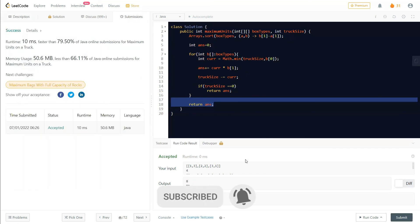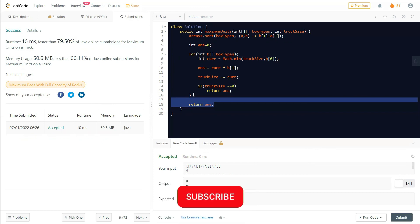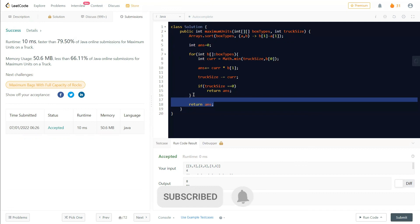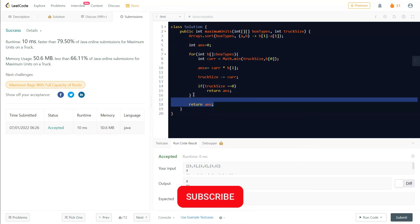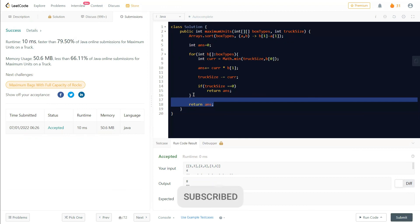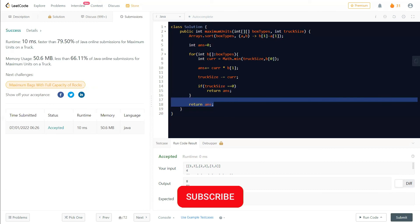That is the idea behind this question. It is pretty easy to understand — mostly a knapsack kind of concept. Make sure to subscribe for regular coding videos, and if you have any trouble understanding this question, comment below and I will be happy to help. Thank you all for watching, hope to see you in the next video.